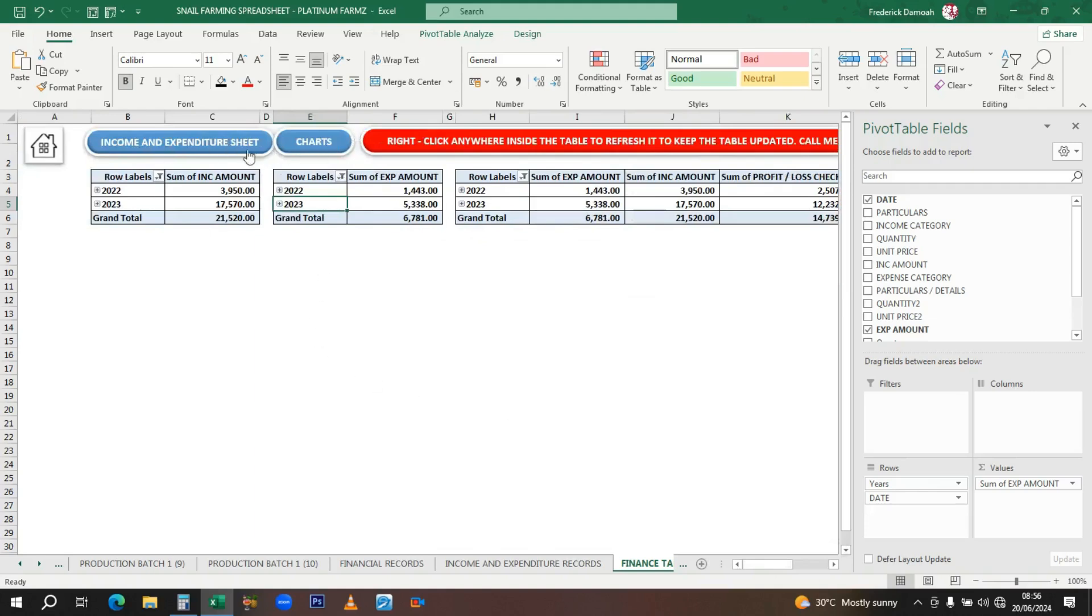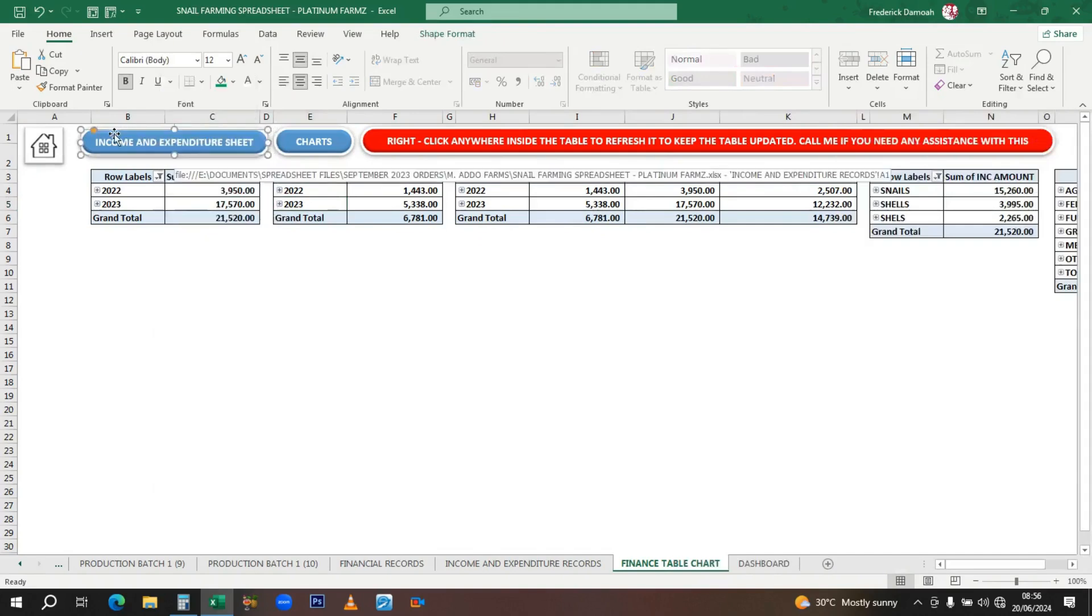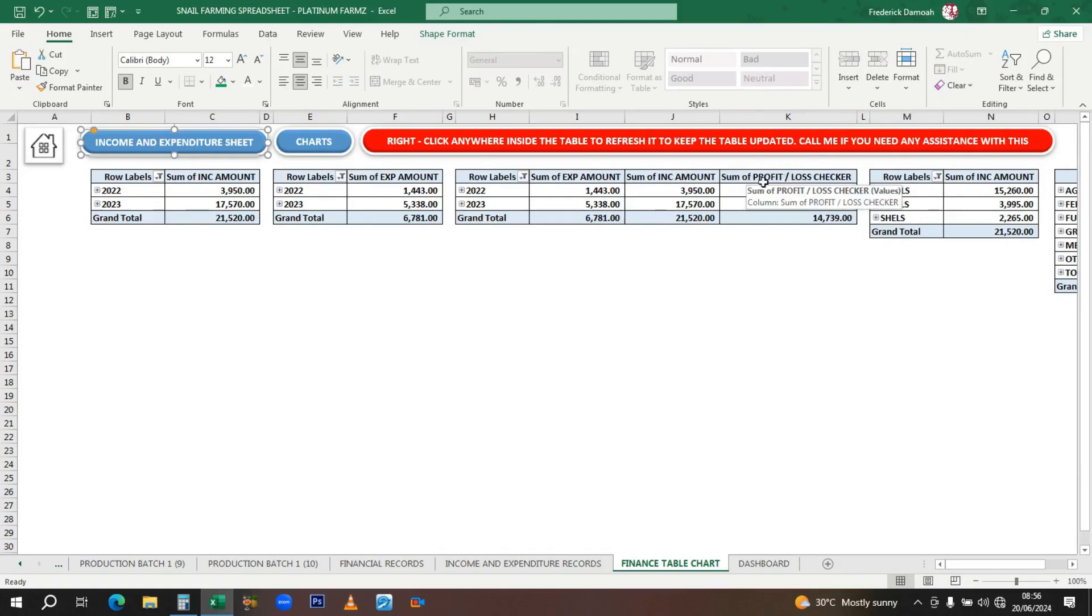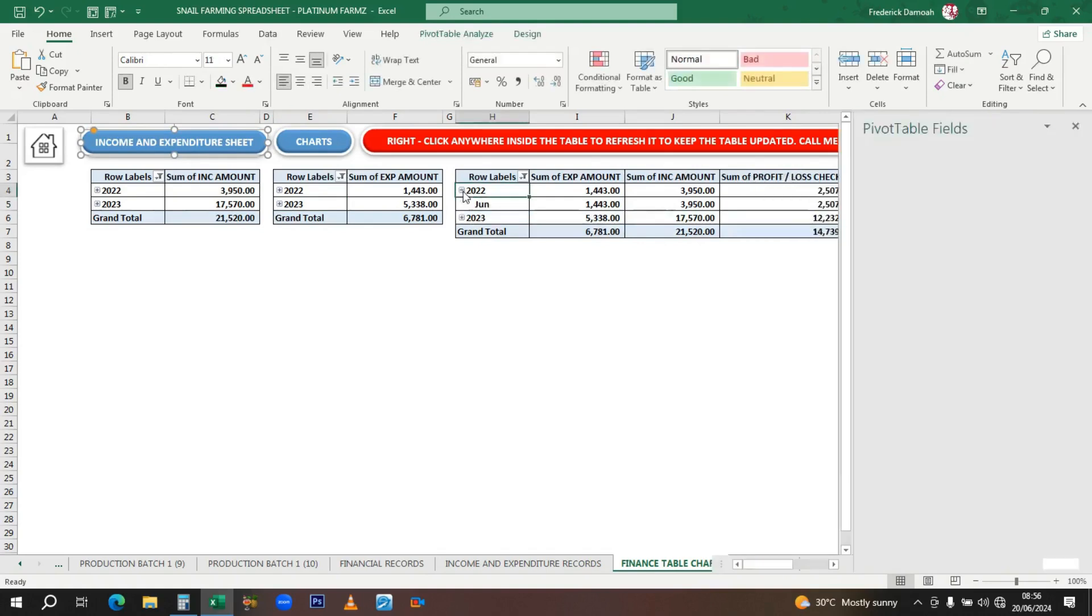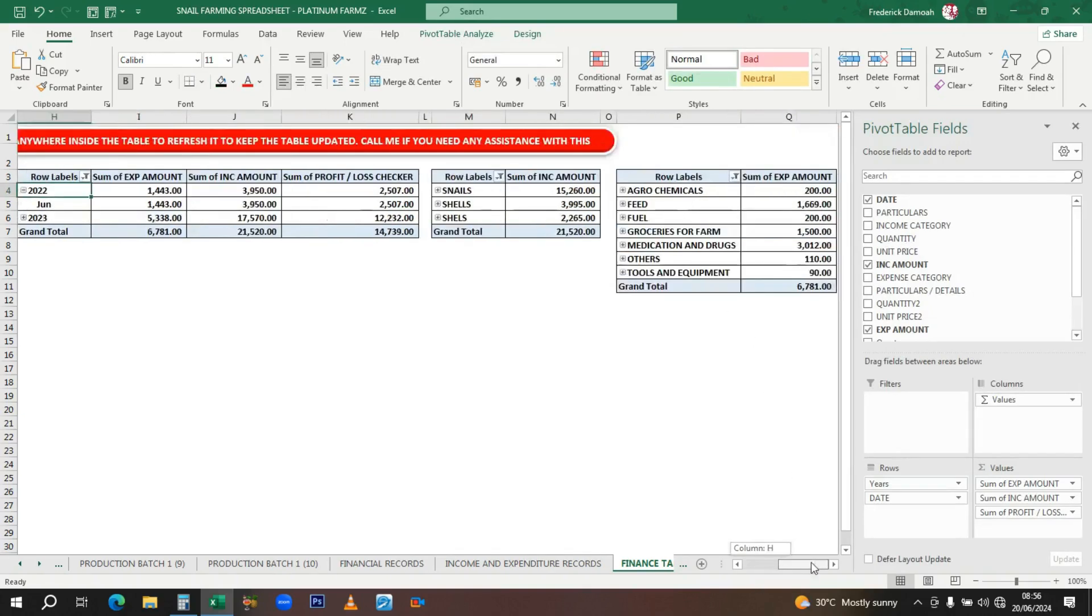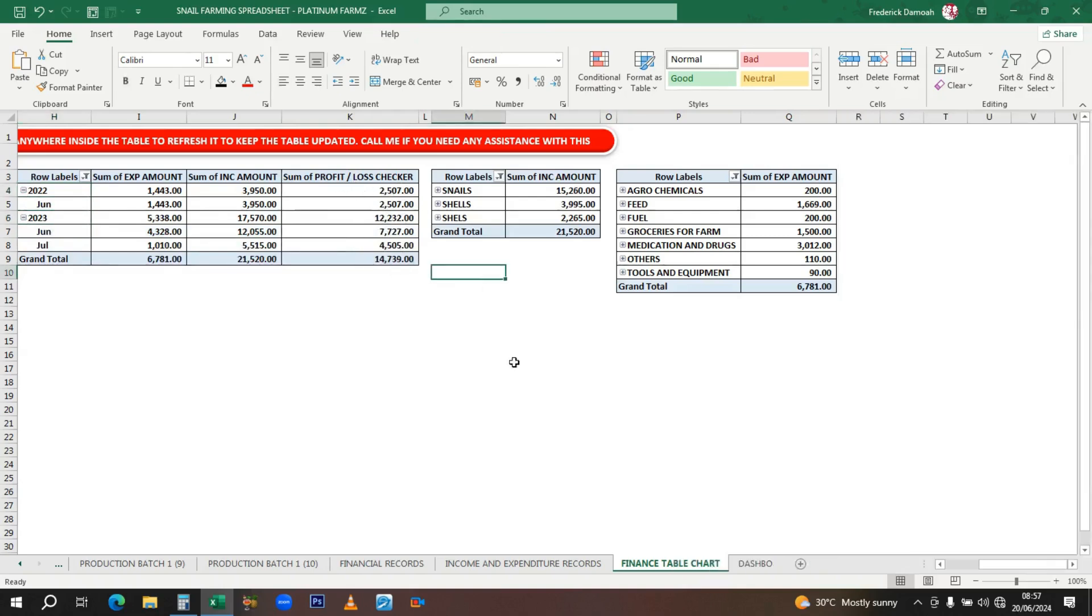We have the profit or loss checkup for each year or each month. When you check this, you can see the profit or loss checkup for each month and year. When we collapse 2023, you can see the difference. When it's negative, you see it indicating the negative sign.